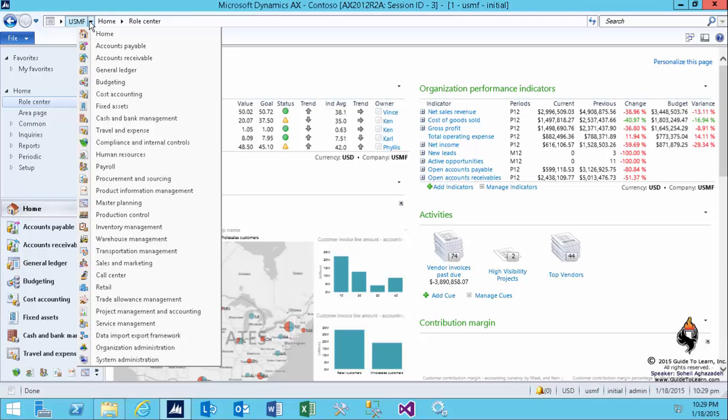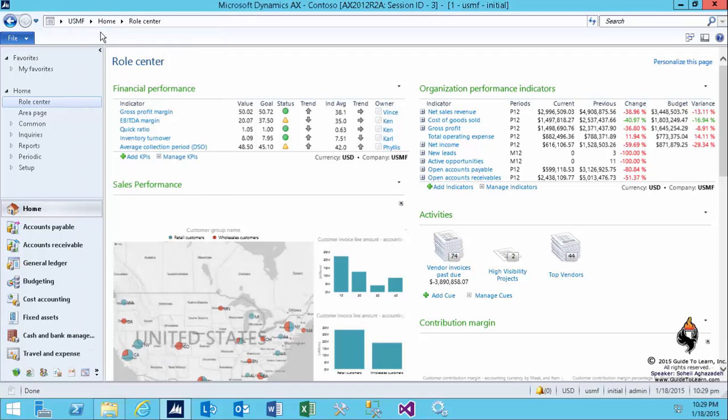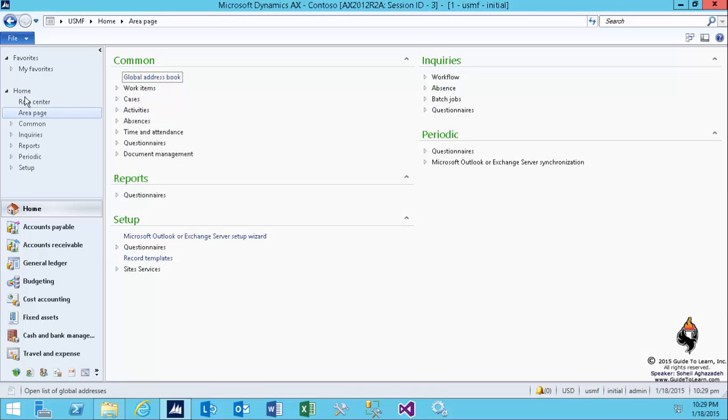From the top, you have a home, and the home root section would be the role center. So if I click on it, as you see, the role center was already there. But as you see at the very top left-hand side, there is a section called Area Page. We are coming back and we use this section a lot throughout our Finance Week and Supply Chain Week.